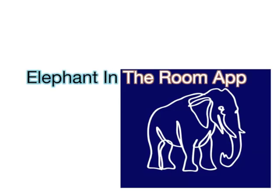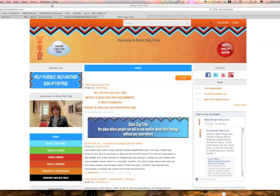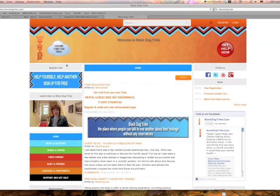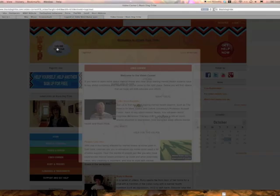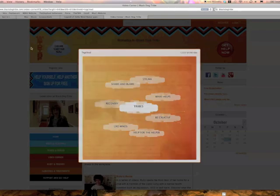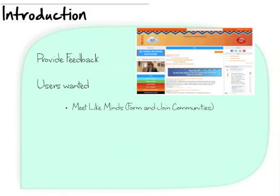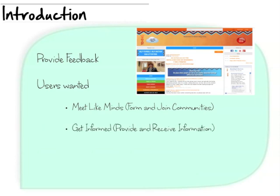This talk is on the Elephant in the Room application, or the Blue Elephant application for short, and this talk is to get your feedback so I can enhance the user experience. During my university days I helped find and develop Black Dog Tribe, which was successful in the sense that it got a lot of users very quickly. These users wanted a communication channel where they can talk privately with helpers and a means of receiving or providing information.